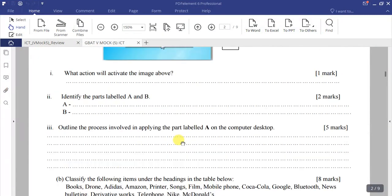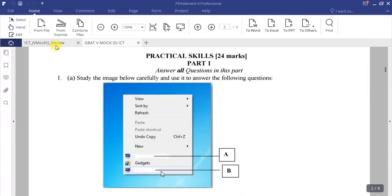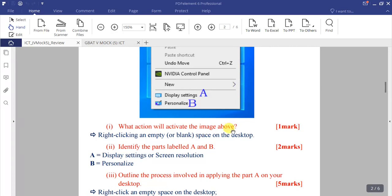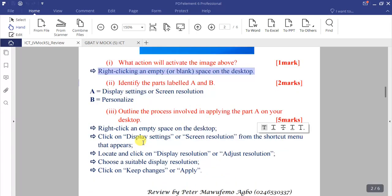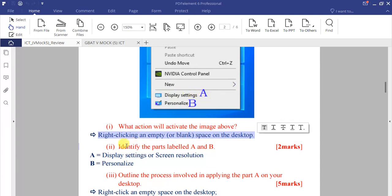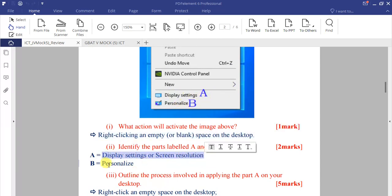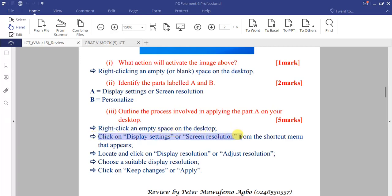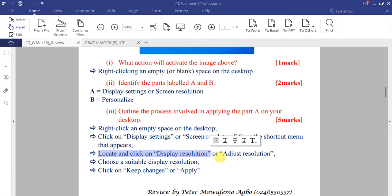To quickly review question 1a: the action that activates the image is right-clicking on an empty space on the desktop. Part A is 'Display Settings' or 'Screen Resolution', and part B is 'Personalize'. The process for part A: right-click the desktop, click 'Display Settings' or 'Screen Resolution', locate and click 'Adjust Resolution', choose the suitable resolution, then click 'Keep Changes' or 'Apply'.